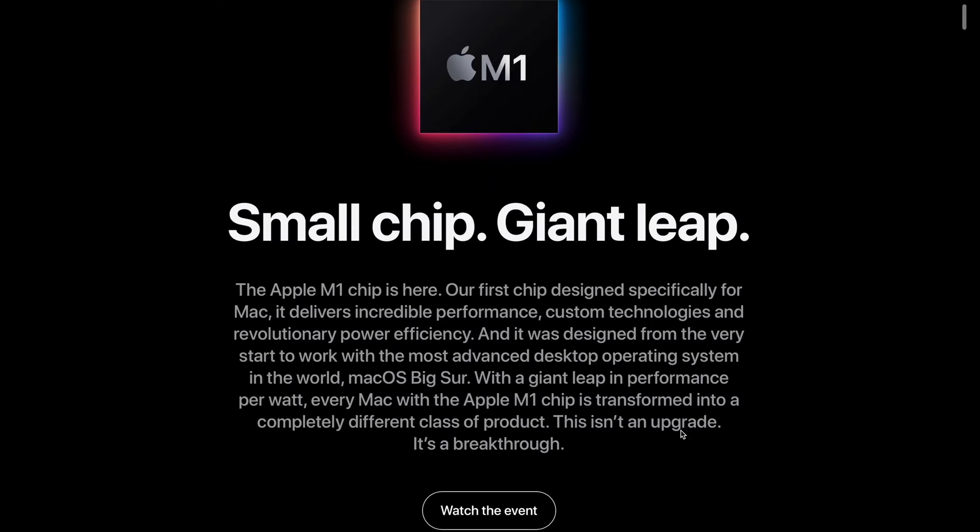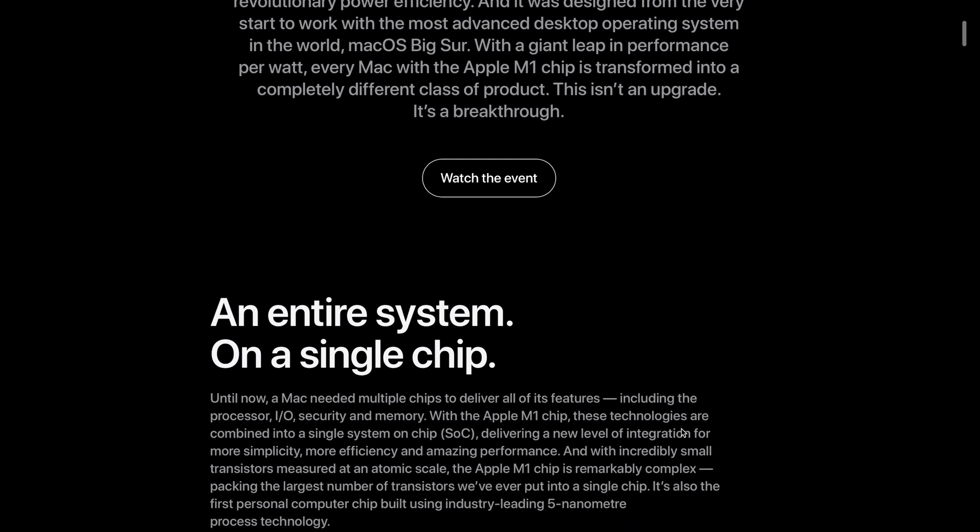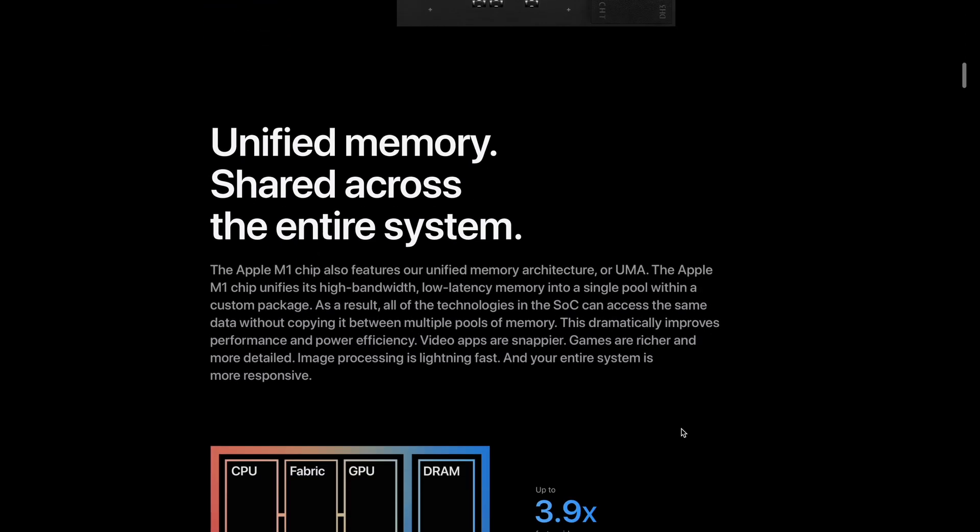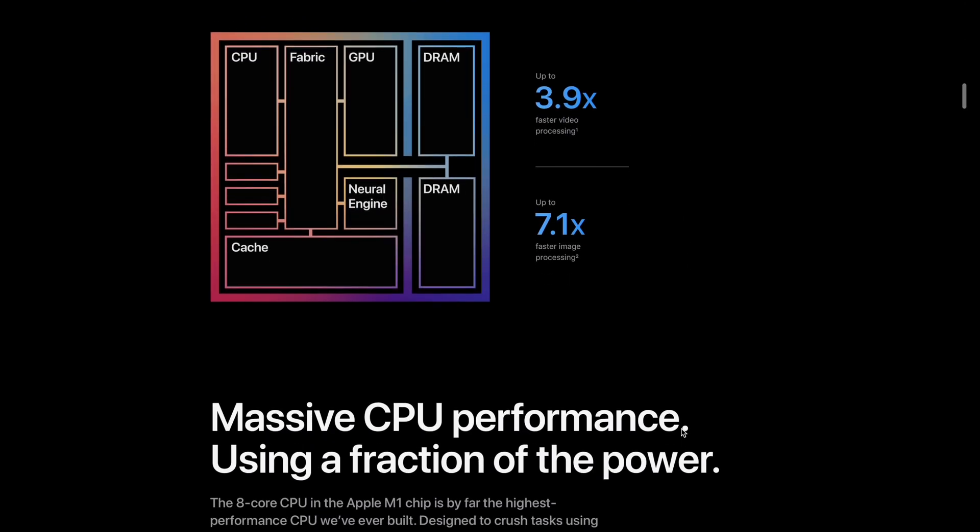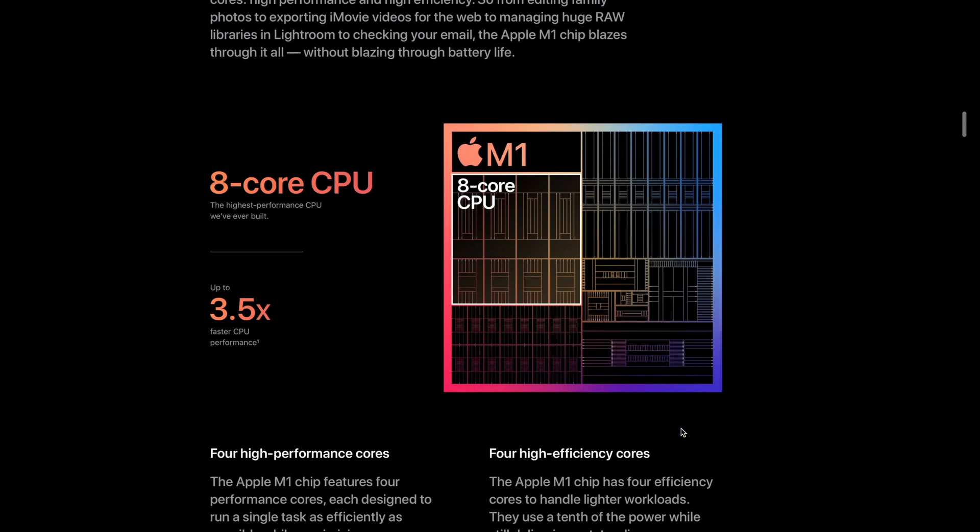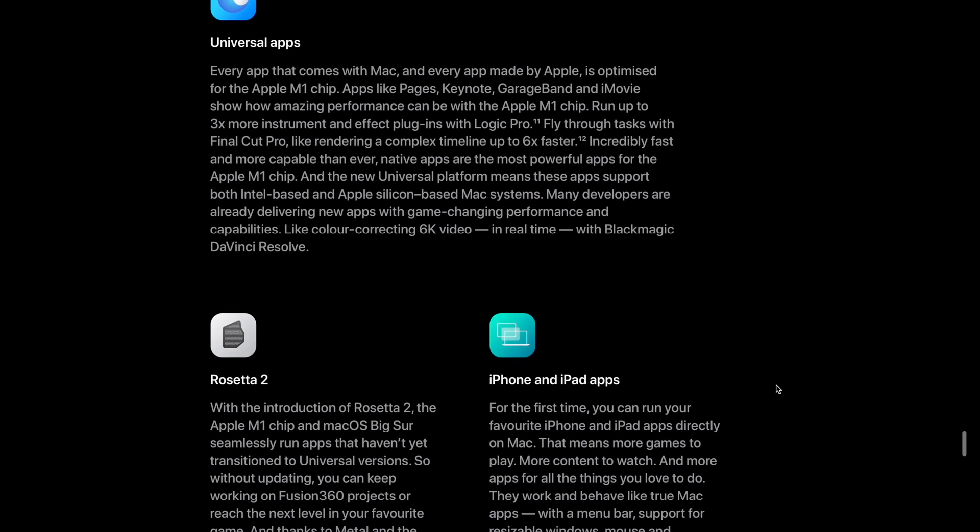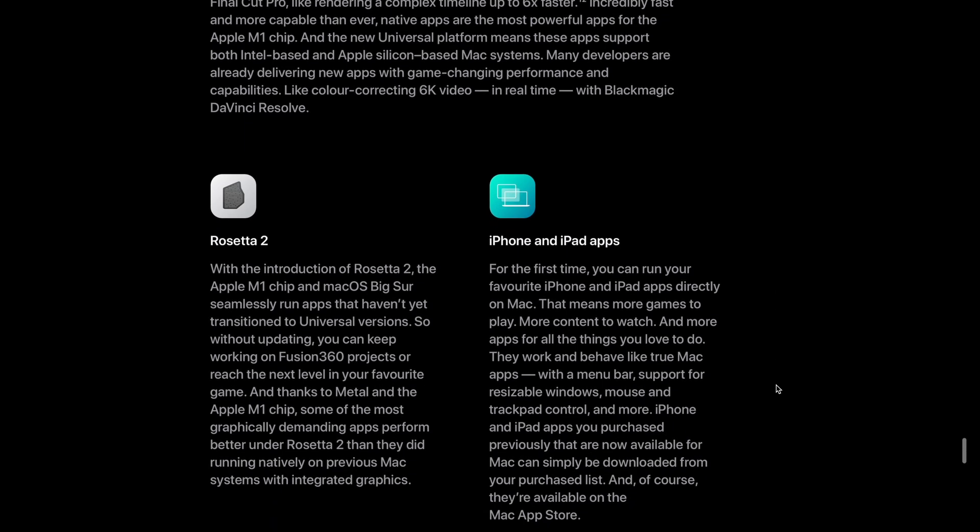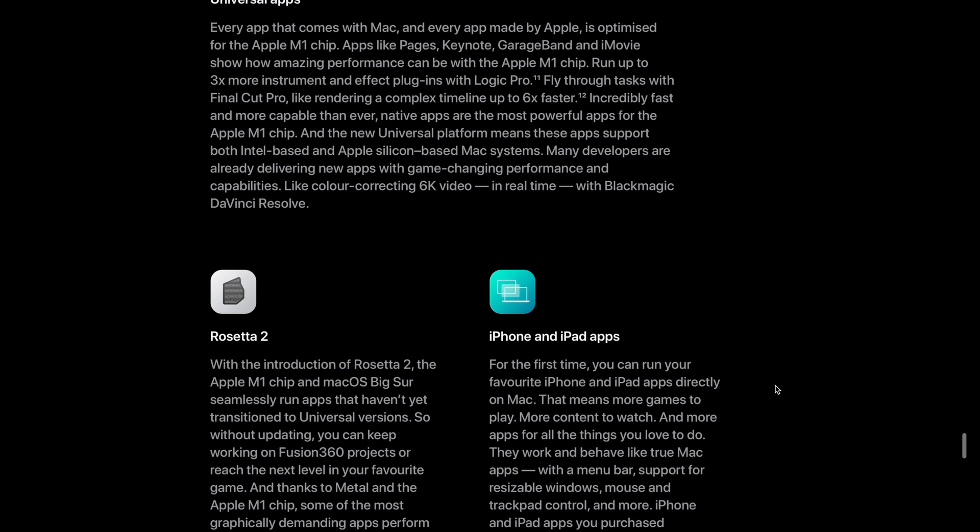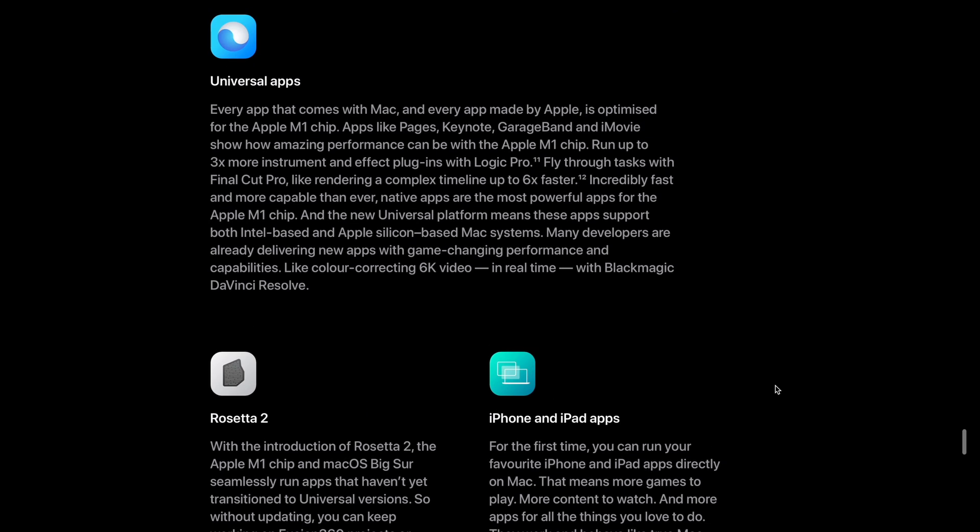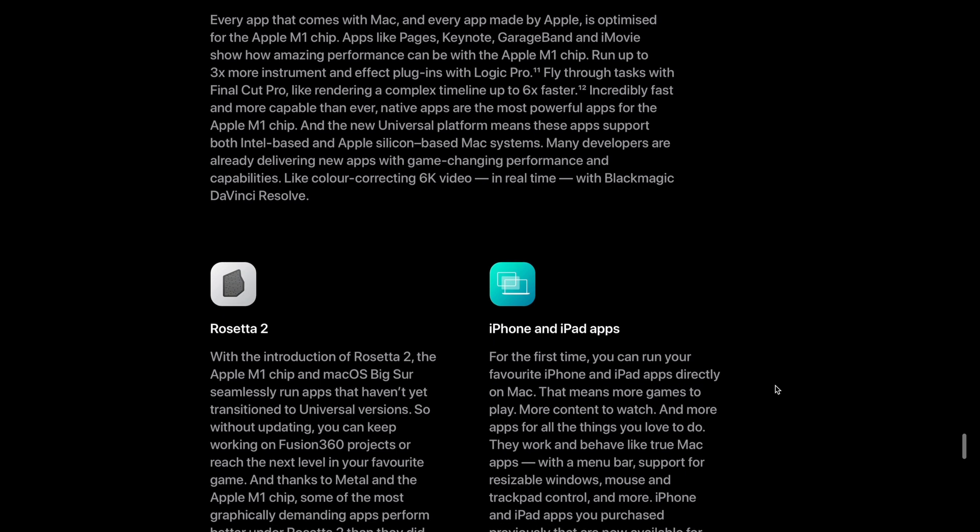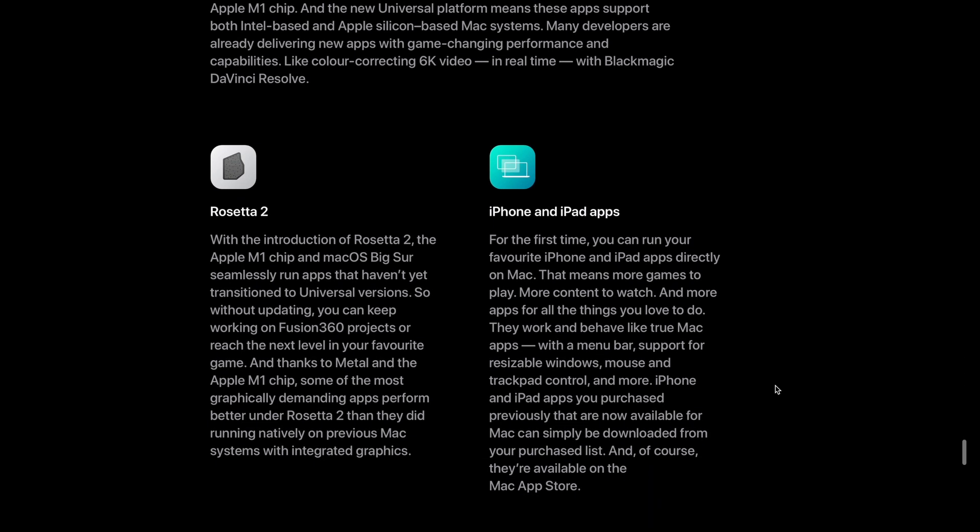Before we start testing the applications, we need to explain that Apple M1 MacBooks are running on ARM architecture and not x86 architecture like Intel and AMD. In the meantime, where apps have not been natively rewritten for Apple Silicon, Apple will utilize Rosetta 2, which will translate x86 applications to run on M1 Macs.